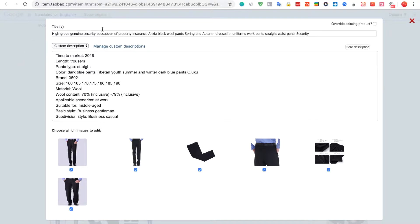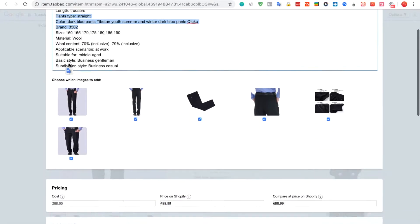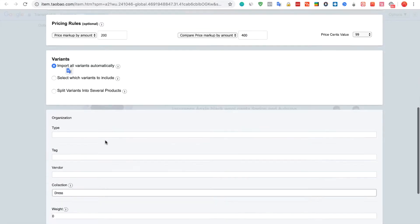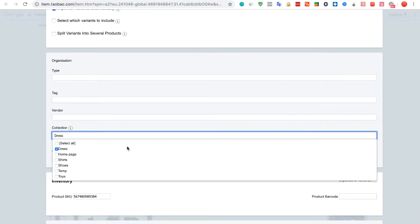You can notice that the text is already translated to English. You can edit the title, the description, or the price. You can also link the product to a specific collection on Shopify.